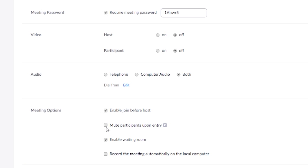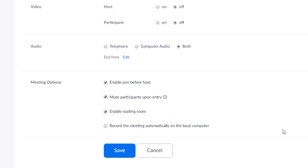Mute participants upon entry is very important, because sometimes people join the meeting with their microphones on. If you have 50 or 100 people, you don't want to hear everyone joining, especially if they forgot to turn off their microphone. Also, record meeting automatically — once the meeting begins it will start recording and save to your computer. I usually enable that so it saves the meeting.